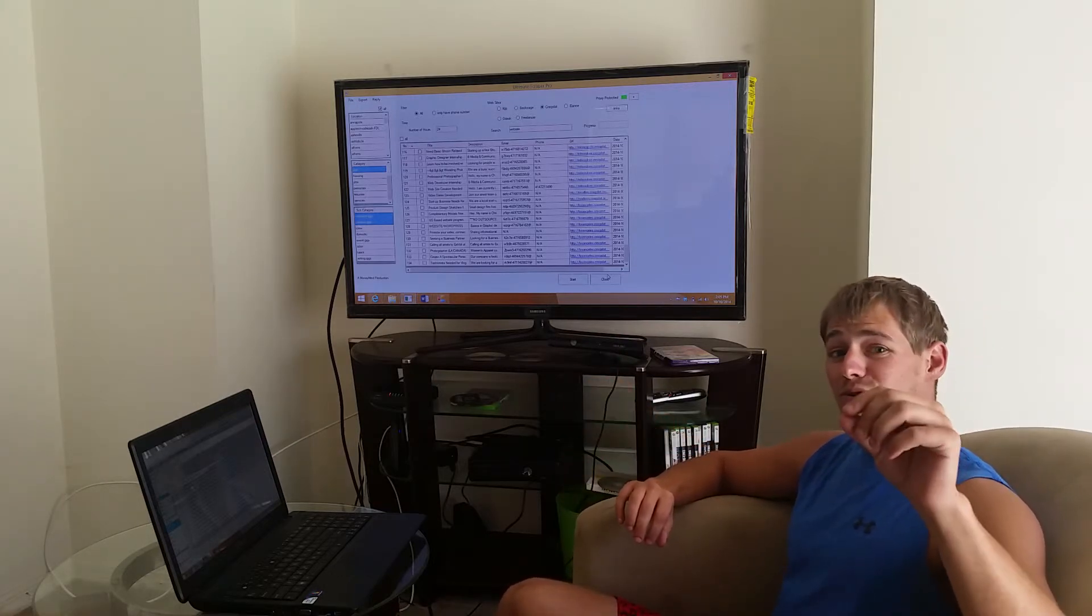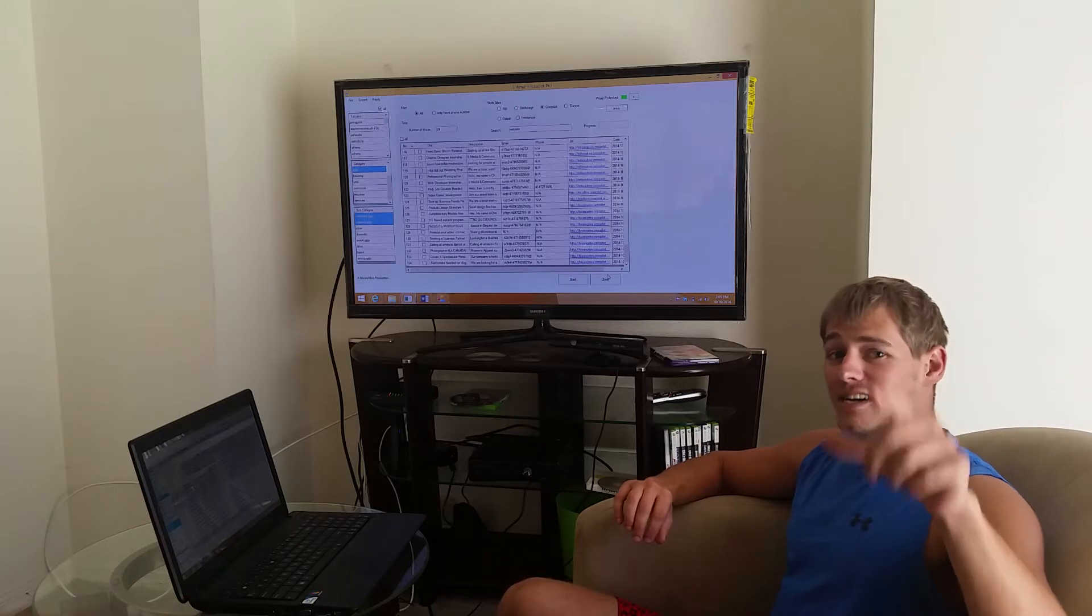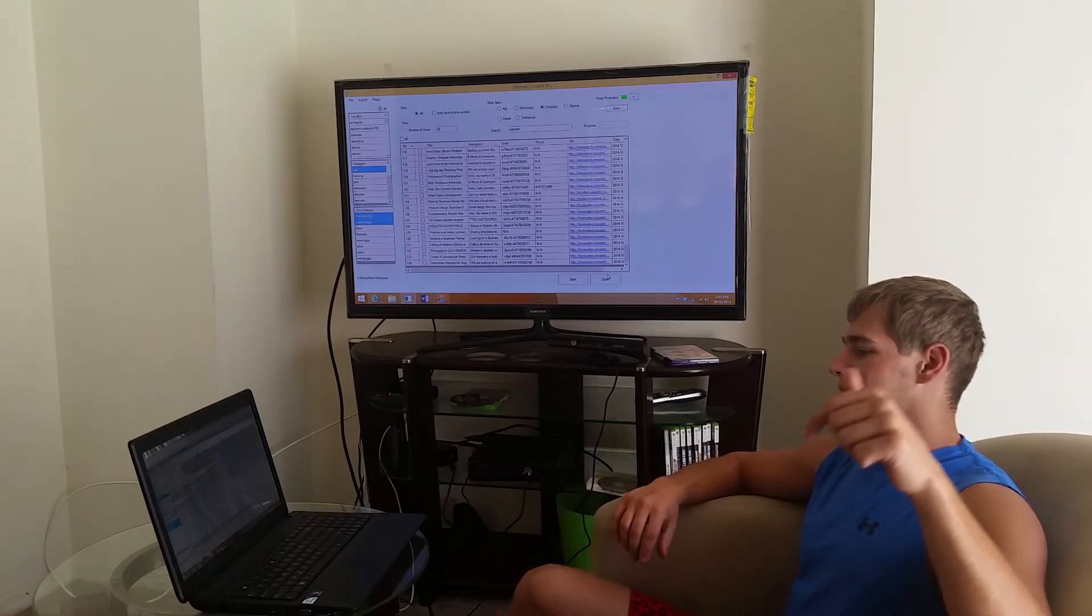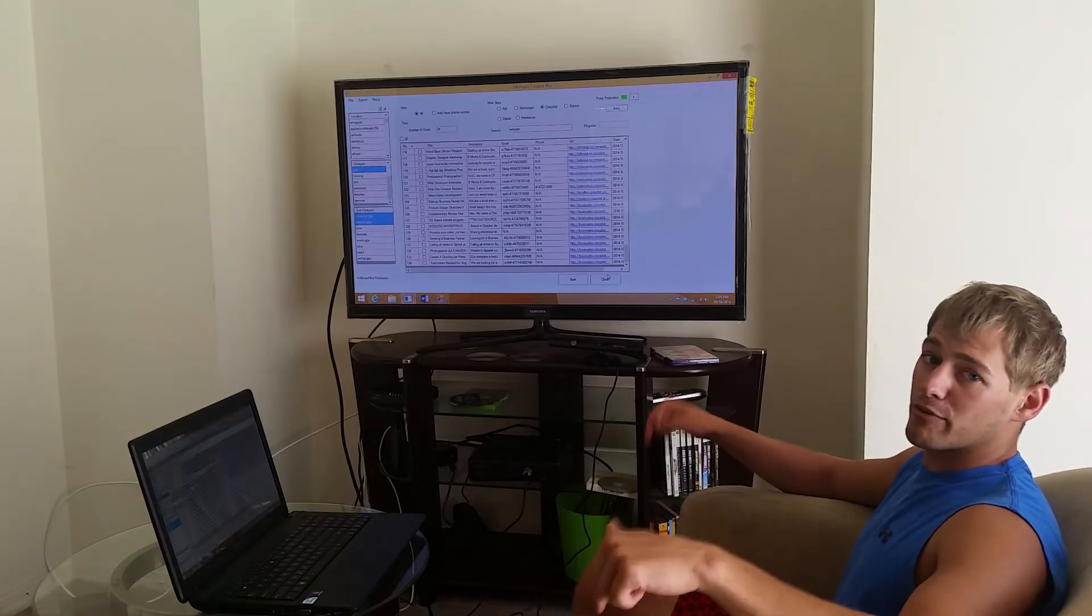Get on it guys, I think you're gonna like it. It's called the Ultimate Scraper Pro. The link's right at the bottom.